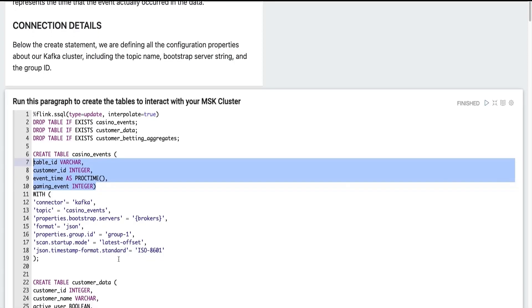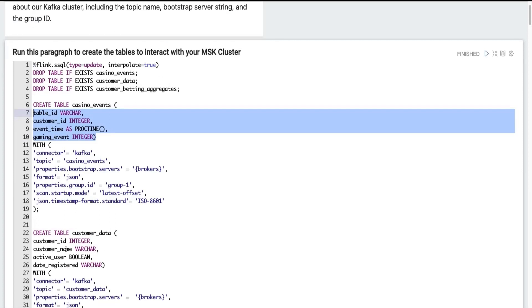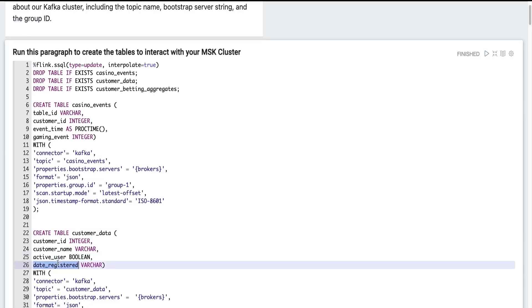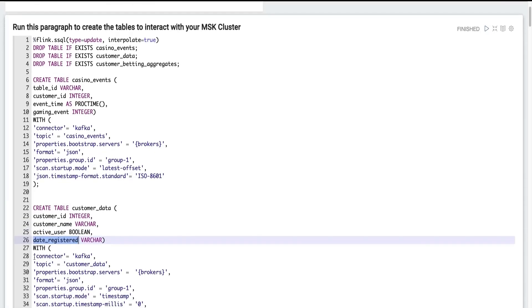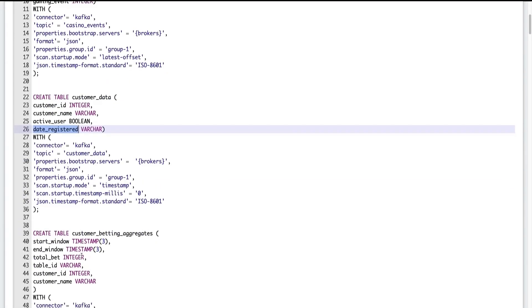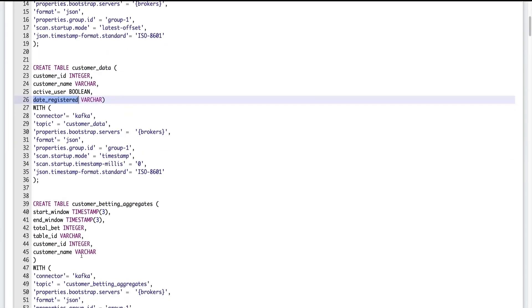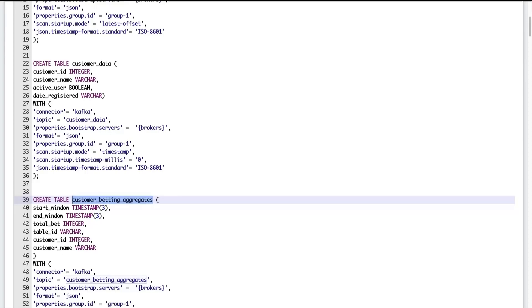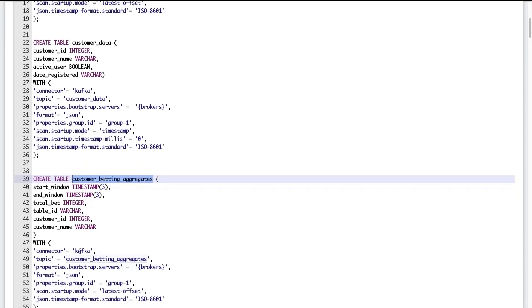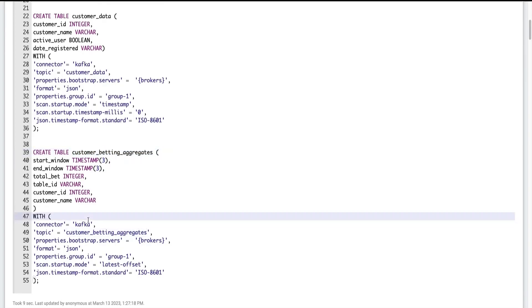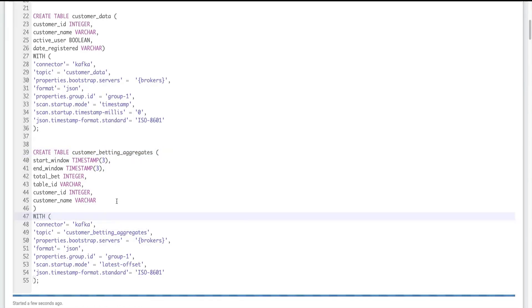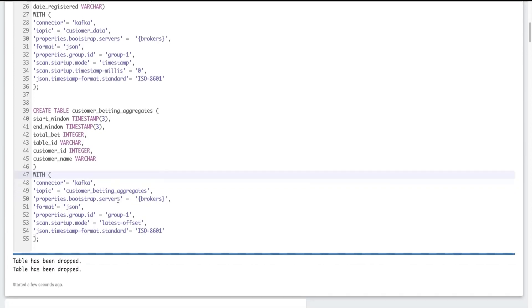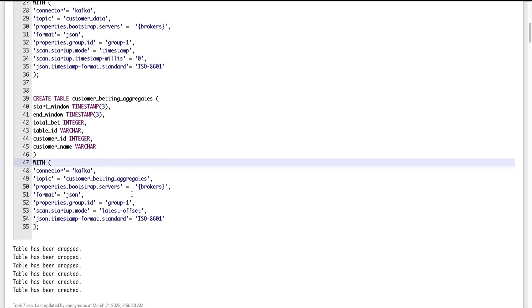We also define our customer data topic, customer data table, where we have our customer ID, customer name, whether or not they're an active user or a subscriber to the casino and the date they registered. We have similar Kafka configurations defined here. And then lastly, we'll get to this at the end, but we have customer betting aggregates. This is going to be our output Kafka topic, where we are writing data to Kafka from this notebook. But nothing in particular is special here. We're just defining the same properties that we did before. So let's execute this paragraph. And those tables are dropped and recreated just for the purposes of this demo.